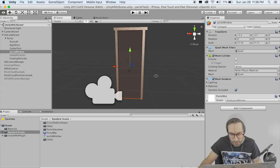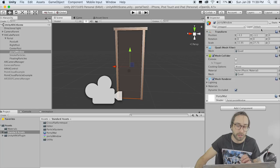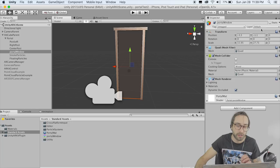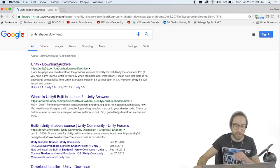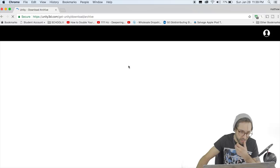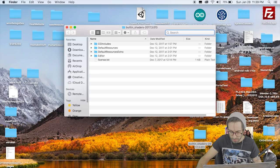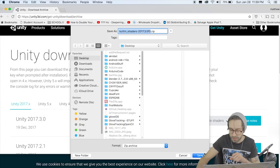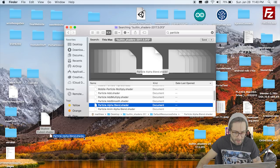Now we need to make shaders for our particles — the stuff that's going to render inside the portal. We can't exactly modify the shaders that are inside Unity out of the box, we need to download them. Go to Google, type in Unity Shader Download, and that should bring up the download archive. Click it, find your version of Unity — I'm on 2017.3. Download the Built-In Shaders. Go into the folder and grab the Skybox Cubemap shader and the Particle shader. Drag these two shaders into Unity — these are the ones we're going to be modifying.